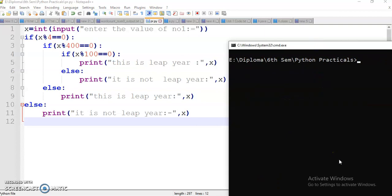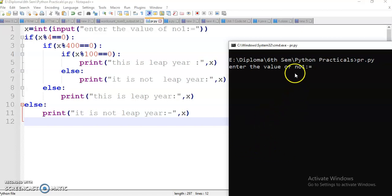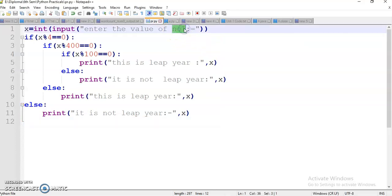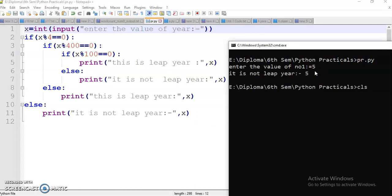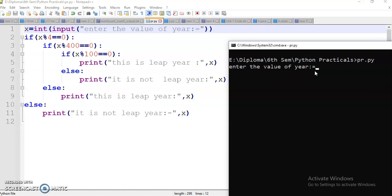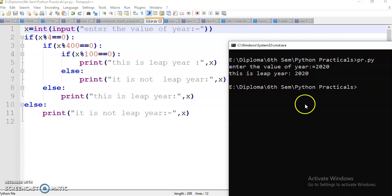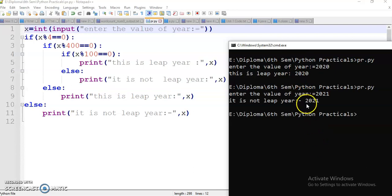So here this is the leap year program. Let's run it — cls, pr.py. Enter the value of year — I will change the prompt to 'enter the value of year', save again and run. Enter the value of year: suppose 2020 — this is a leap year. Suppose I give 2021 — it is not a leap year. So this is the program and this is the output.